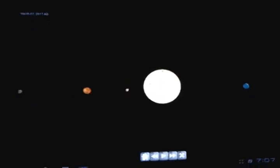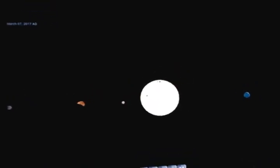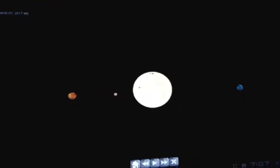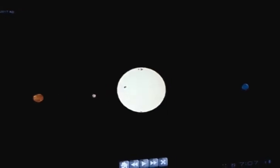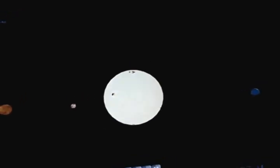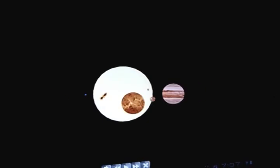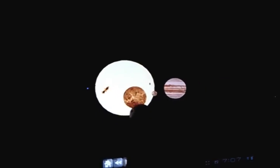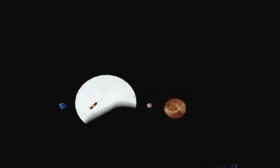Some of the improvements we're going to make to the app include the ability to click a planet and then track based on the planet itself instead of always being centered on the sun, and also to be able to control speed or jump to a certain date.